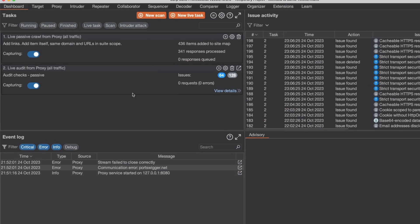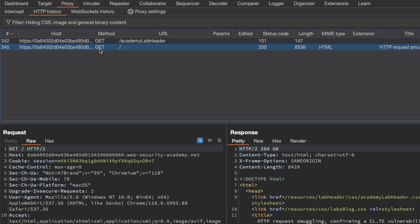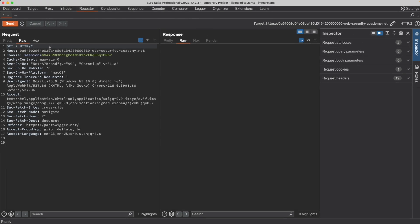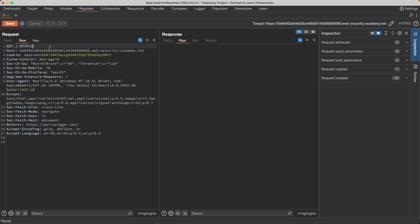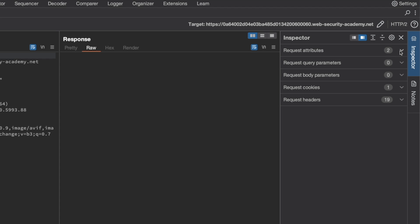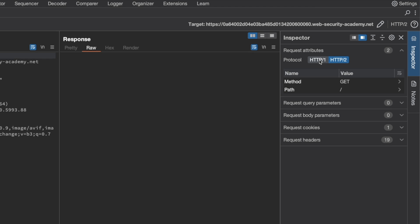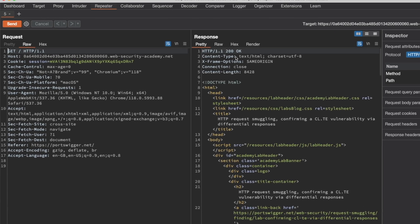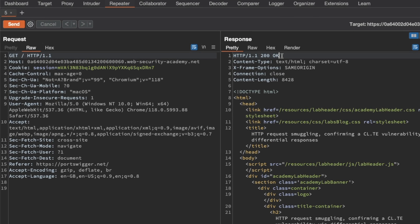I'm going to switch to Burp, go to Proxy and HTTP History, grab the GET slash request for the root endpoint, send it to Repeater, and switch to Repeater. We're currently using HTTP 2, but this version of request smuggling only works with HTTP 1.1. So I'll go to the Inspector window on the right under Request Attributes and downgrade the HTTP protocol to HTTP 1.1. I'll send the request to confirm we get back a 200 OK — and it does, so we can continue.